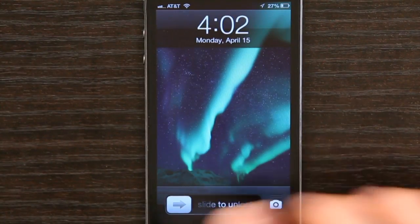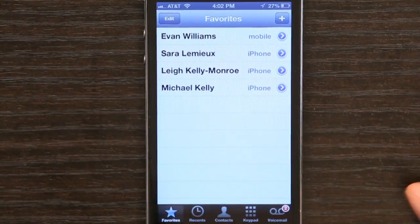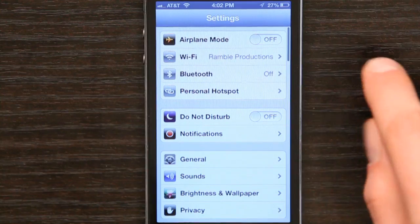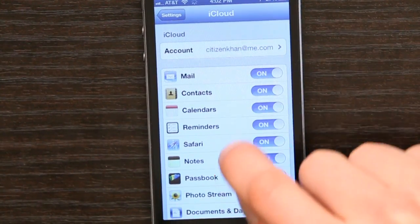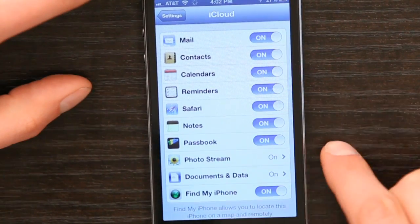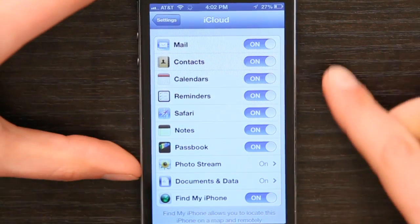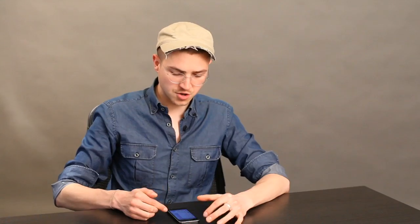But if I press my home button and slide to unlock, then go to Settings and scroll down to iCloud, I can see here that I'm synchronizing mail, contacts, calendars, reminders, Safari, notes, Passbook, my photos, documents and data — lots of stuff.